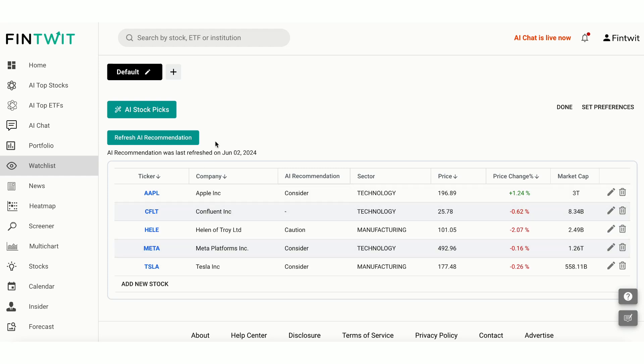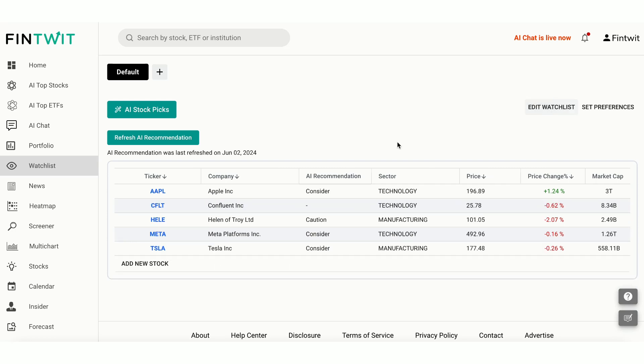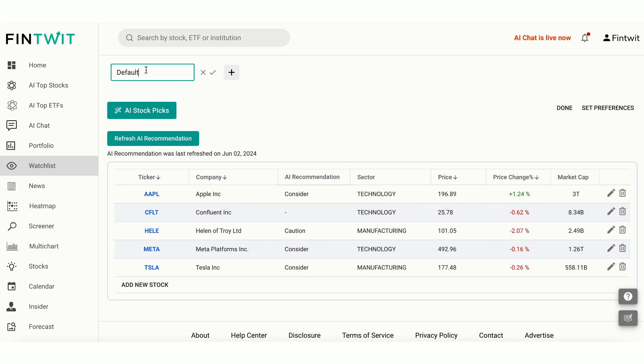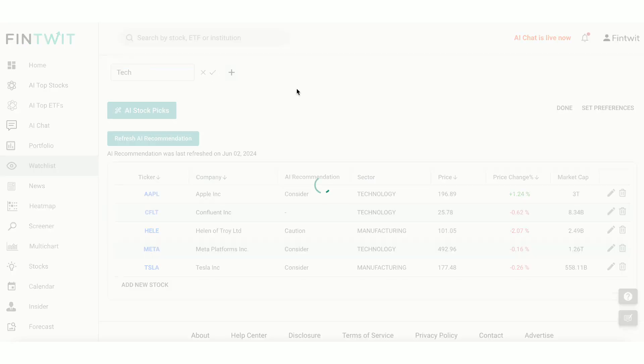Watchlist is a convenient tool that allows you to keep track of stocks you are interested in. You can create multiple watchlists and name them as per your preference. To create a new watchlist, click on Plus. To edit a watchlist, simply click Edit Watchlist. You can change the name of the watchlist, remove and add stocks.